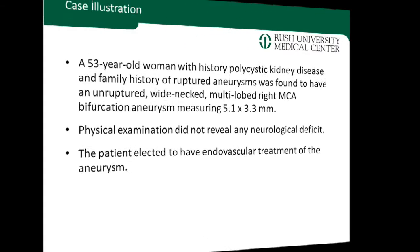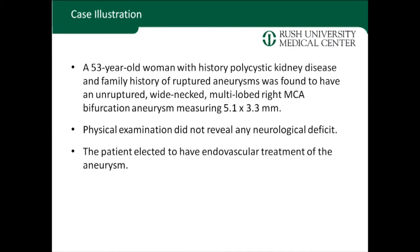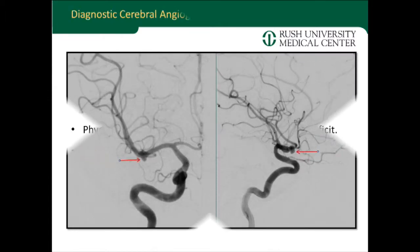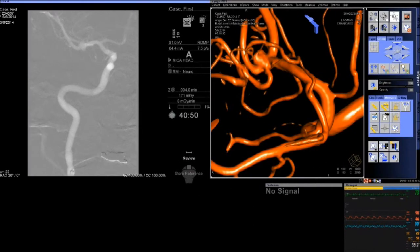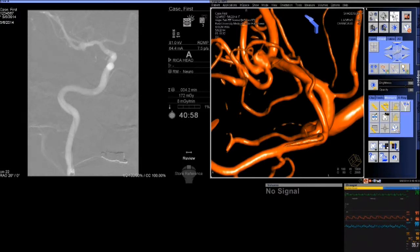This technique was ideal for this patient — a 53-year-old woman with polycystic kidney disease and a multi-lobed aneurysm measuring 5 mm. The patient also had a family history of subarachnoid hemorrhage, and she was clearly quite concerned about having this aneurysm. The options of open surgery were discussed with her, but her preference was endovascular treatment.